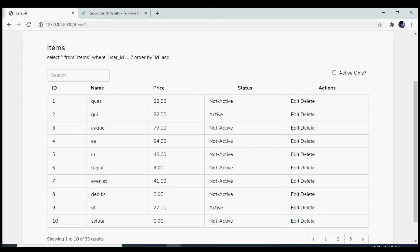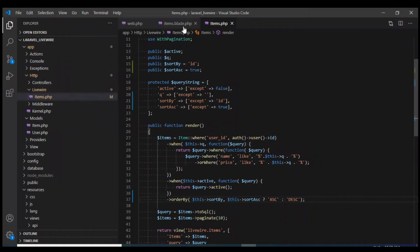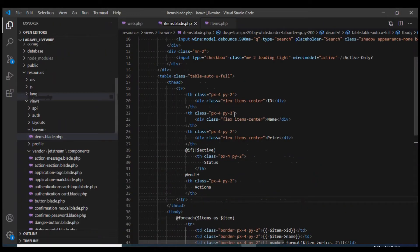Now what I want is that when user clicks on ID, name or price, I want to change the sorting, the sort field to that. On the click event of this heading, I would need to change this sort by field, the sort by property that we have defined. Let's see how we can do that.